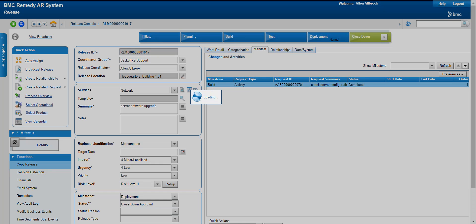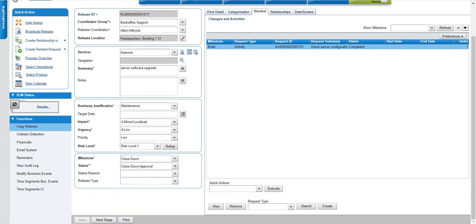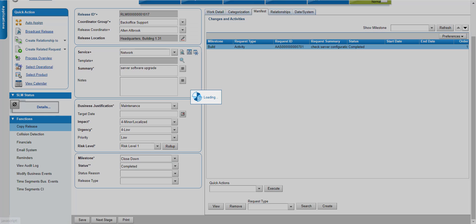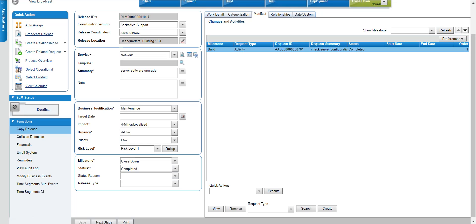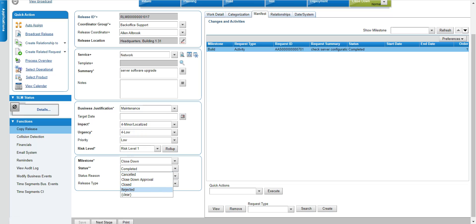Now that my activity is completed I can go to the next stage — closing down the release. There is also a Closed on Approval option, as approvals are available at every stage if you want to use them. I am in the Completed stage and the milestone is 'Closed Down'. To close it I select from Completed to Close and save it, which grays out the information so it can no longer be changed.